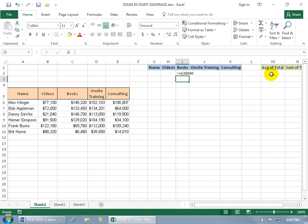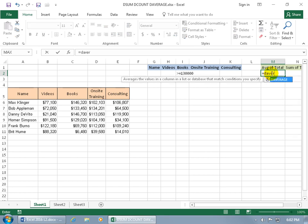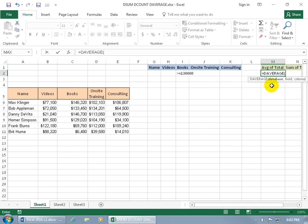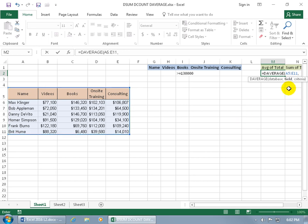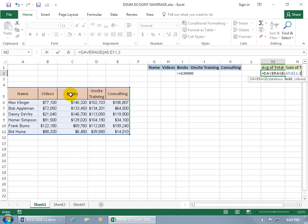Come up here underneath the average of the total and do equals DAVERAGE. Averages the values in a column in a list or database that matches conditions you specify. So hit the tab key to pop open the function. Where's the database? Click and drag to select it. Or if you gave a name, you named your range, then just type in the name, as we learned in earlier training videos. Then hit comma. And then the field, we can type in quotes, books, or we can just give it the index number by going one, two, three. So it's column number three, type in three. Then comma.